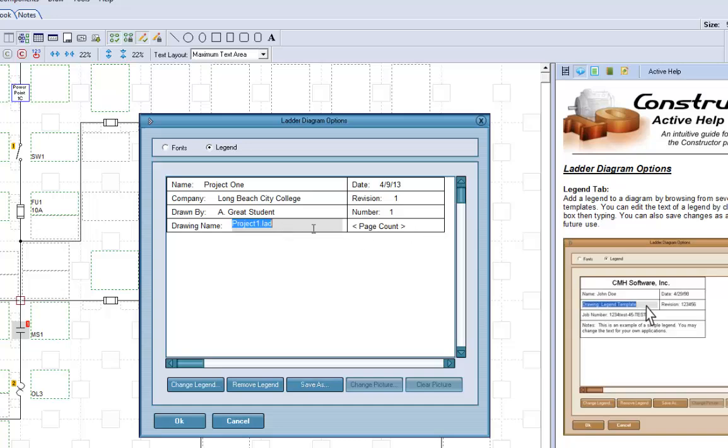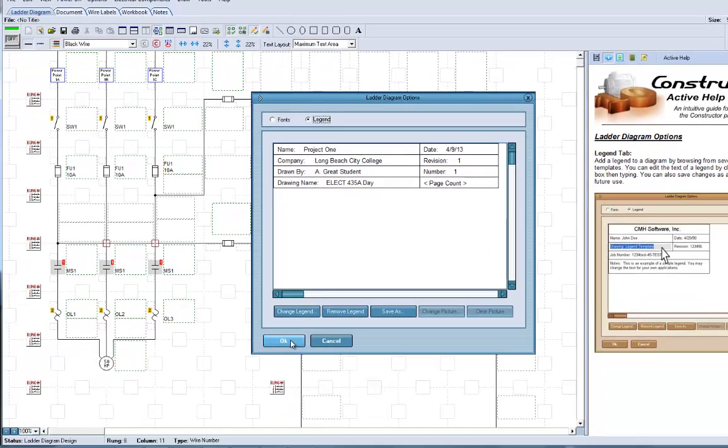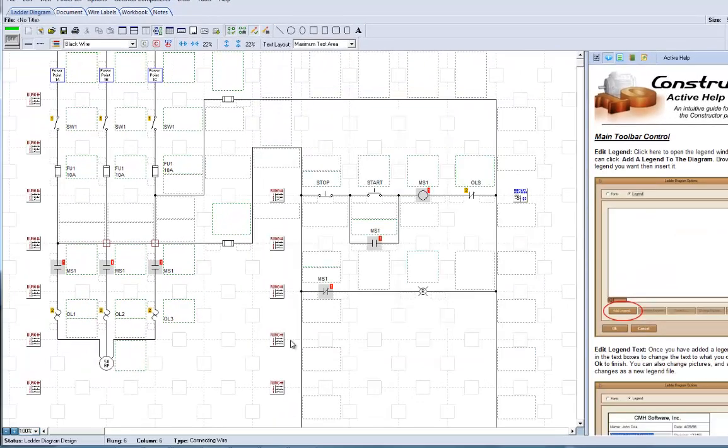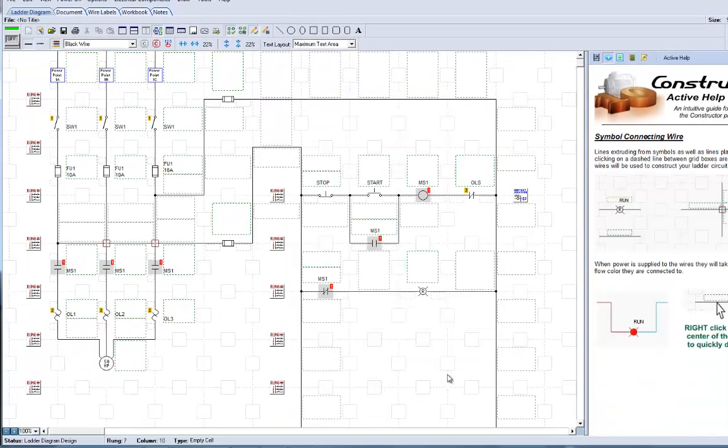Now I would suggest for your class, instead of drawing name, you can call this, put the class here. Okay, so there we go. That's done, that's good.